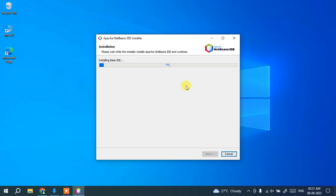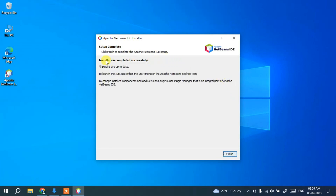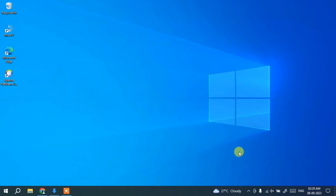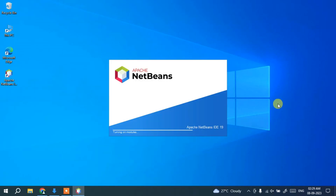Let's wait for the installation to finish. Coming back now, the installation has completed successfully. NetBeans IDE 19 is installed and a desktop shortcut has been created. Click Finish, then double-click the NetBeans IDE 19 shortcut to launch it.